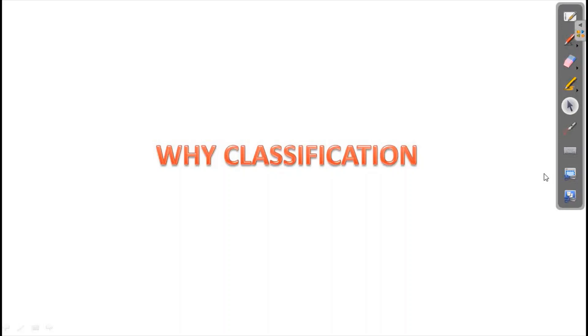We are going to study the different levels of classification and the kingdoms of classification.